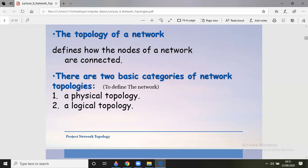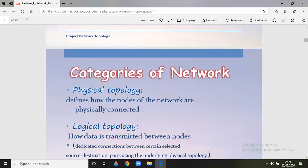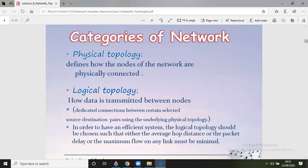There are two basic categories of network topology. The first one is physical topology and the second one is logical topology. Physical topology involves the wired connections between computers and peripherals — it defines how the nodes of the network are physically connected.